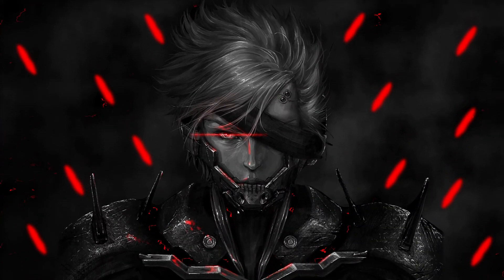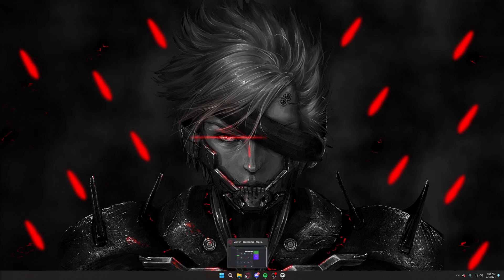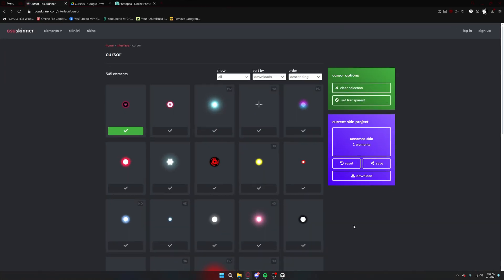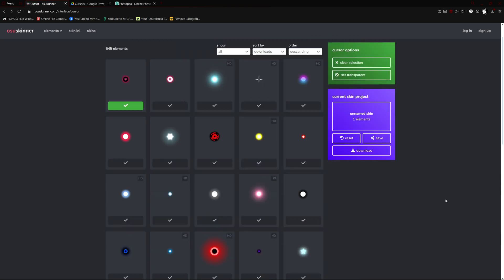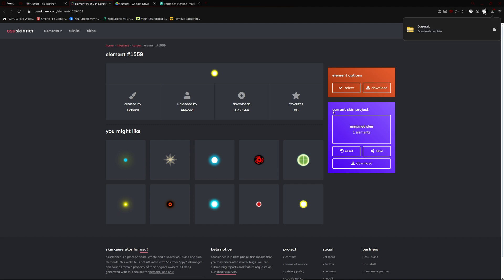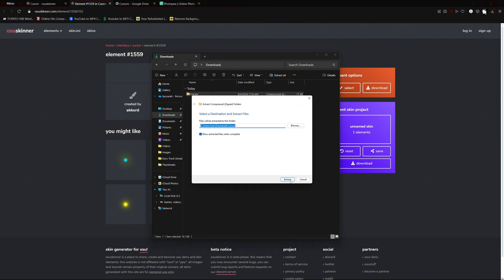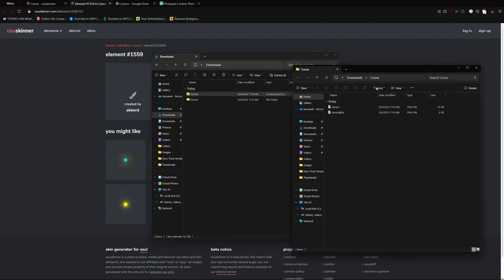The first thing you want to do is find what you want your new custom cursor to look like. The first option is to use osu skinner — just download the one that you want. I'll do this one for example, download it, then go to your files, your downloads, and extract all. Boom, you have your new cursor.